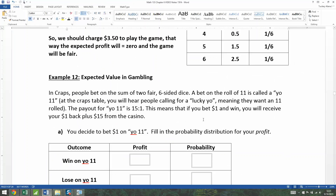Let's now apply expected value to one last gambling game: craps. In craps, people bet on the sum of two fair six-sided dice. A bet on the roll of 11 is called Yo 11 — you'll hear people calling out for a lucky Yo at the craps table. The payout for Yo 11 is 15 to one.